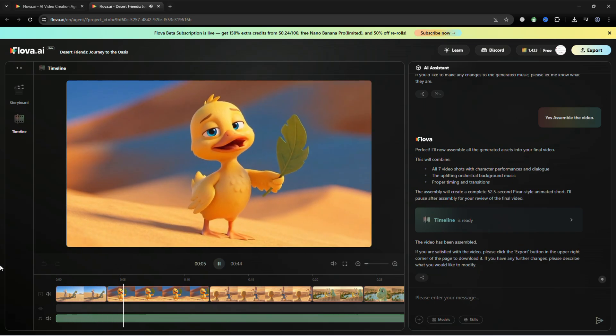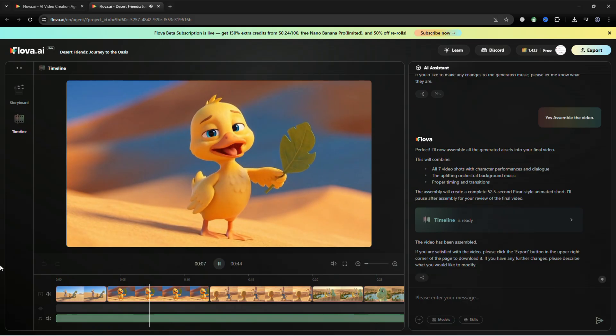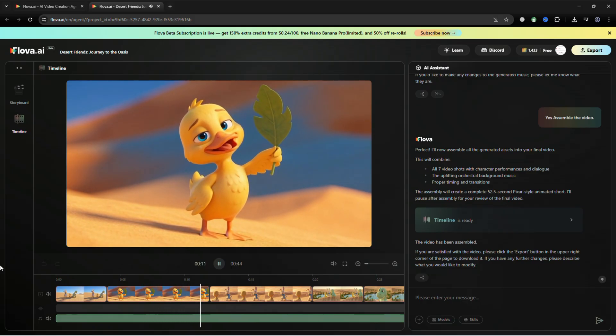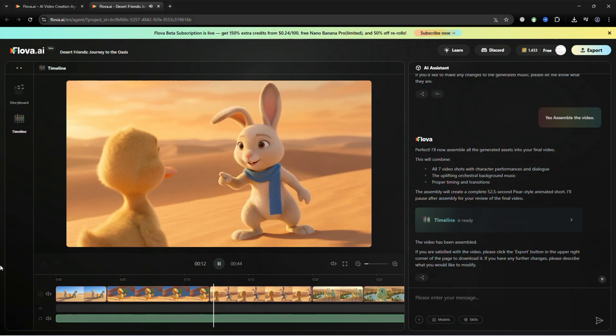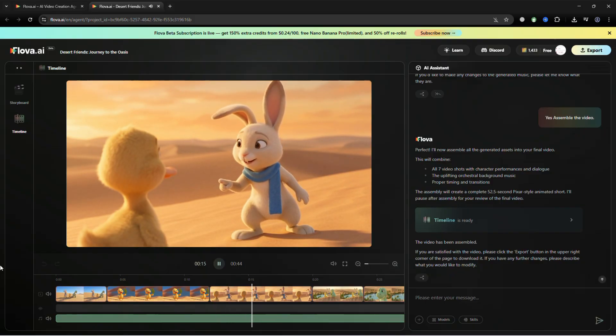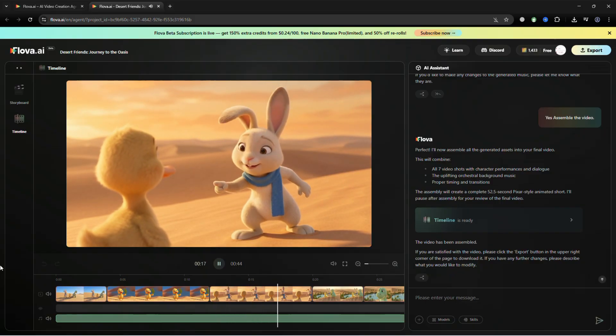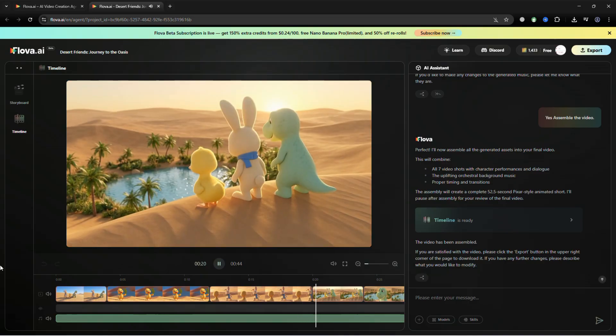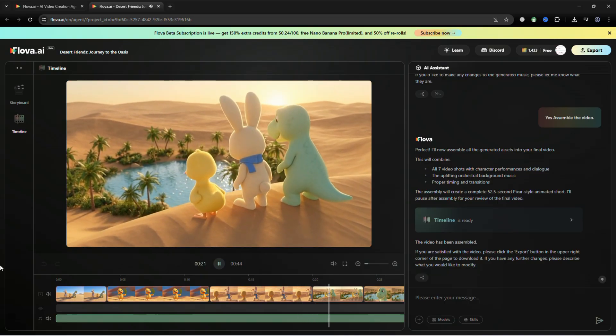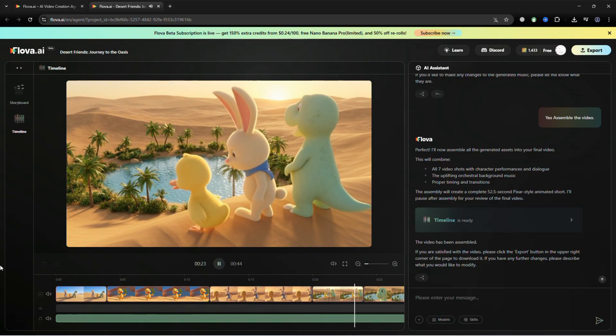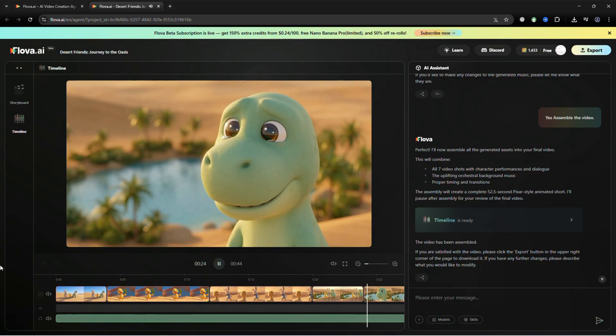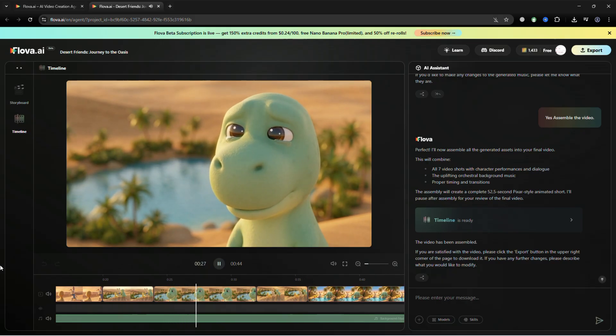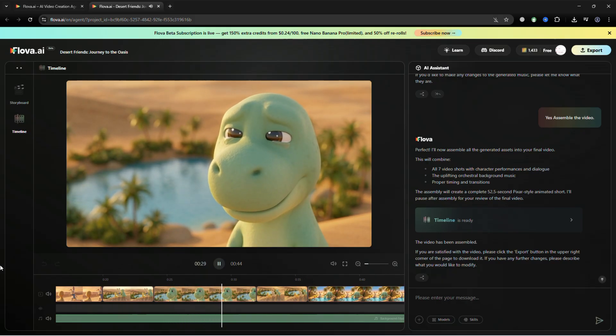Are we there yet? My little web screen are getting toasty! Just a little further, Dippy. I can feel it! You found it. Thank you.